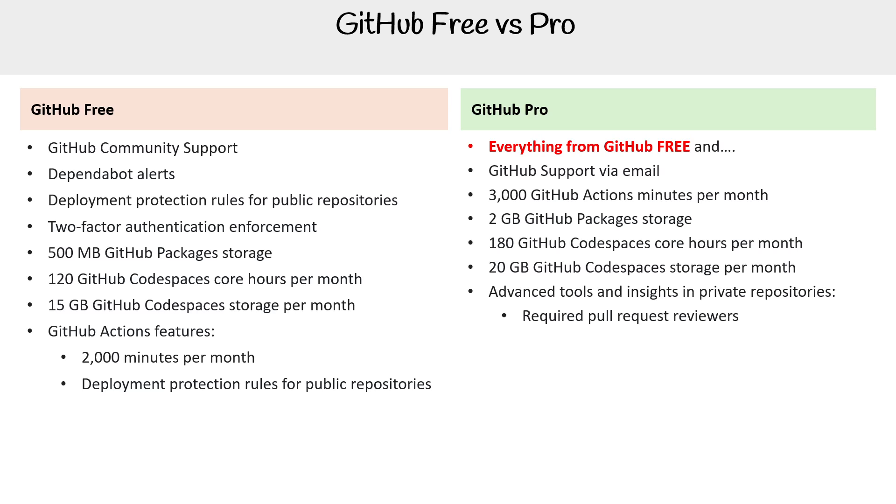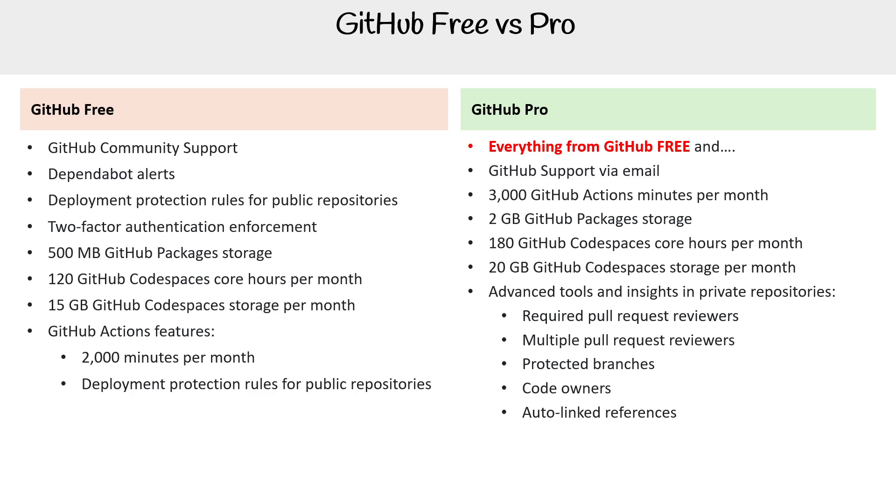You have required pull request reviewers, multiple pull request reviewers, protected branches, code owners, auto-linked references, GitHub Pages, Wikis, and repository insights graphs.